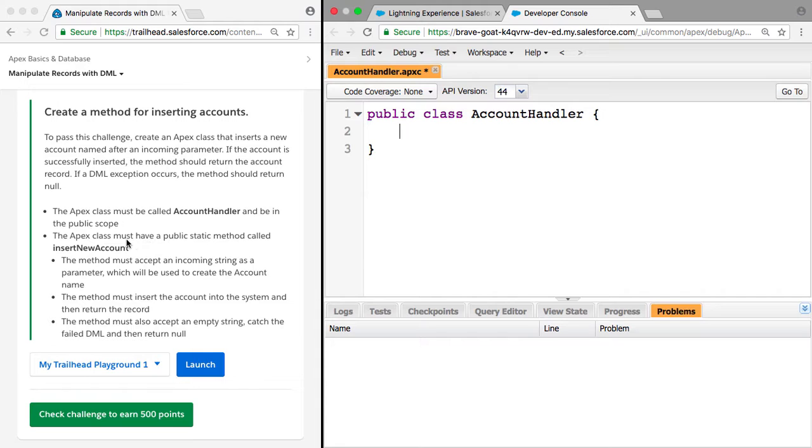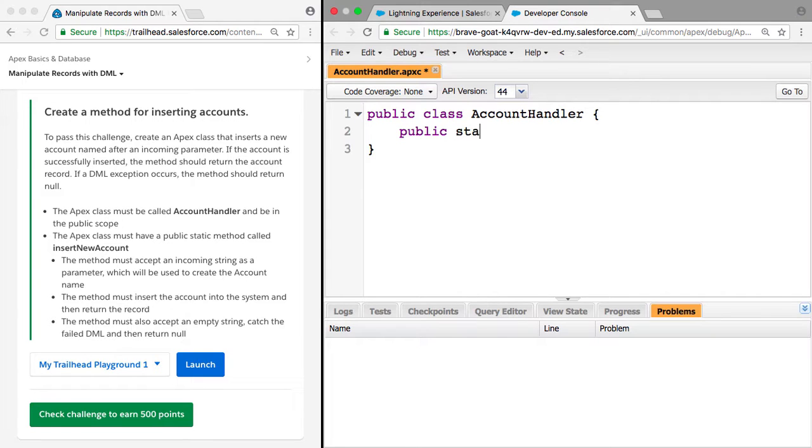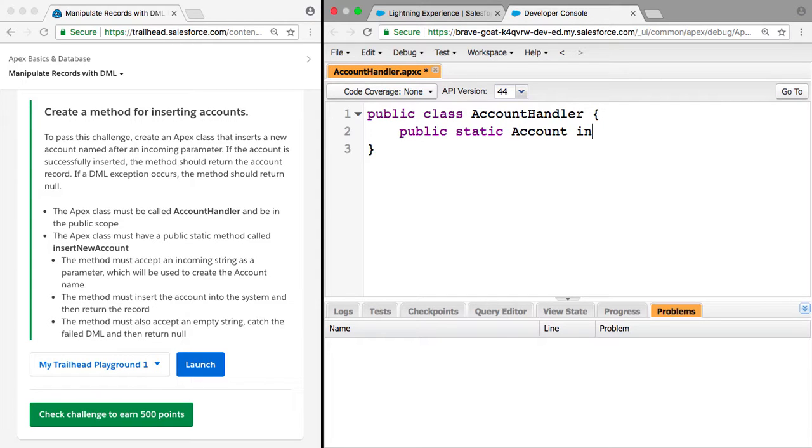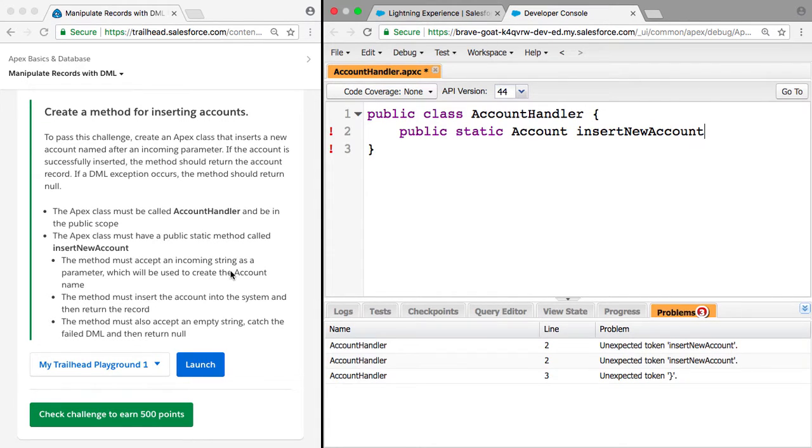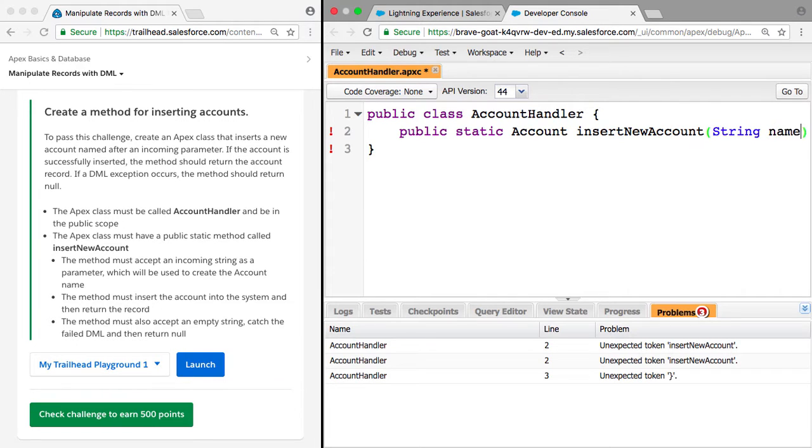The Apex class should have a public static method called insertNewAccount. So we need to say public static, and from here we know it should return an account. So we can do account, that's called insertNewAccount. And we know it must accept an incoming string as a parameter, which will be used to create the account name. So here we can say string name.